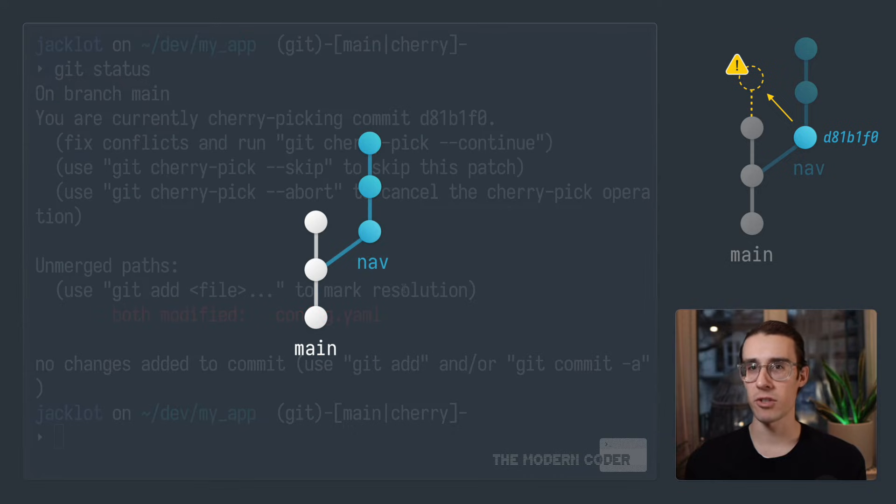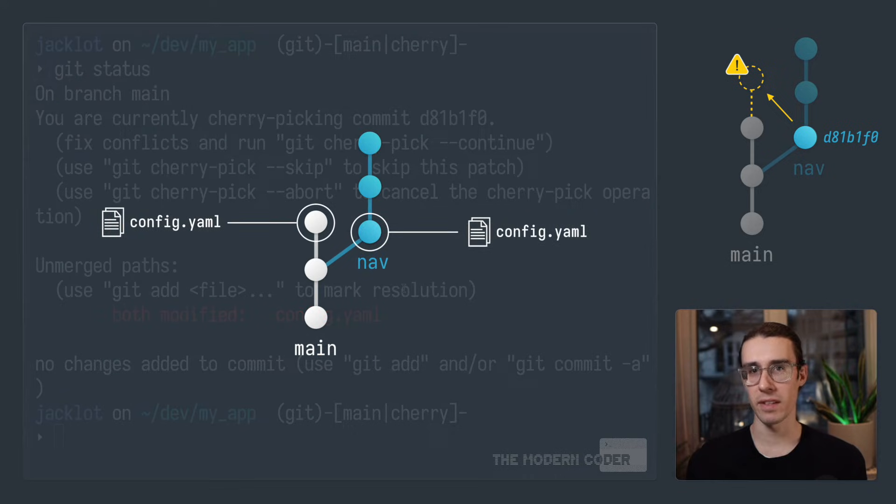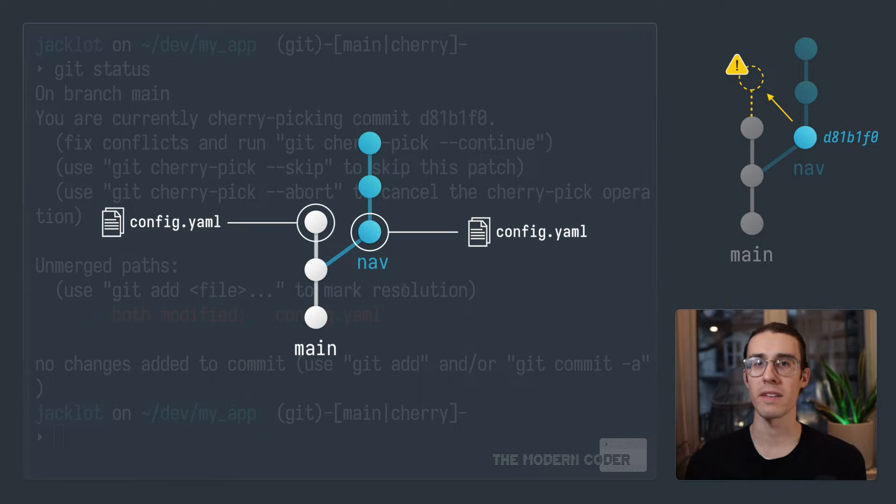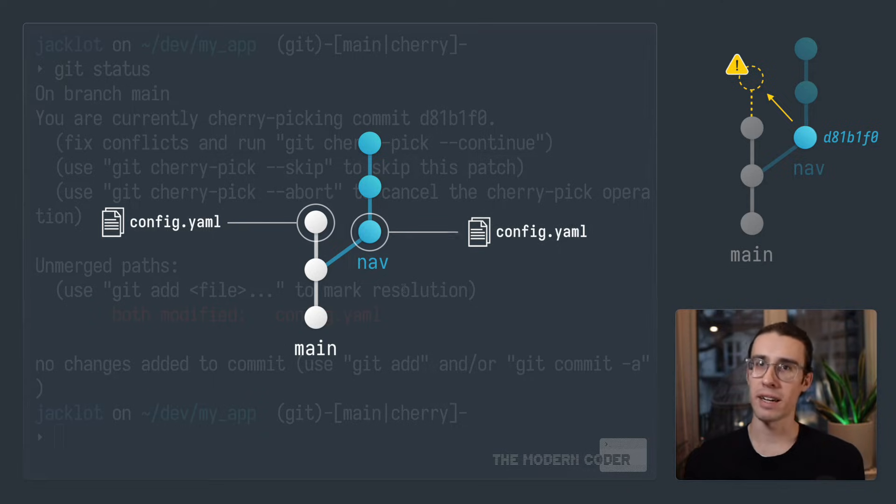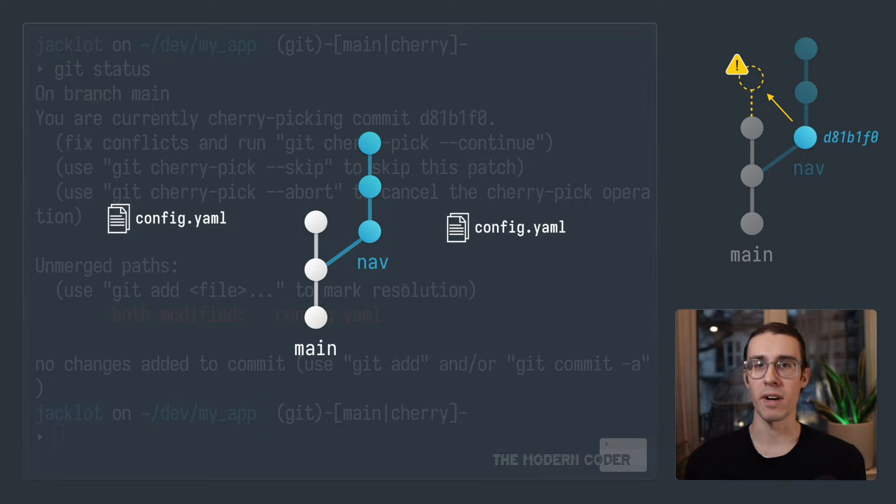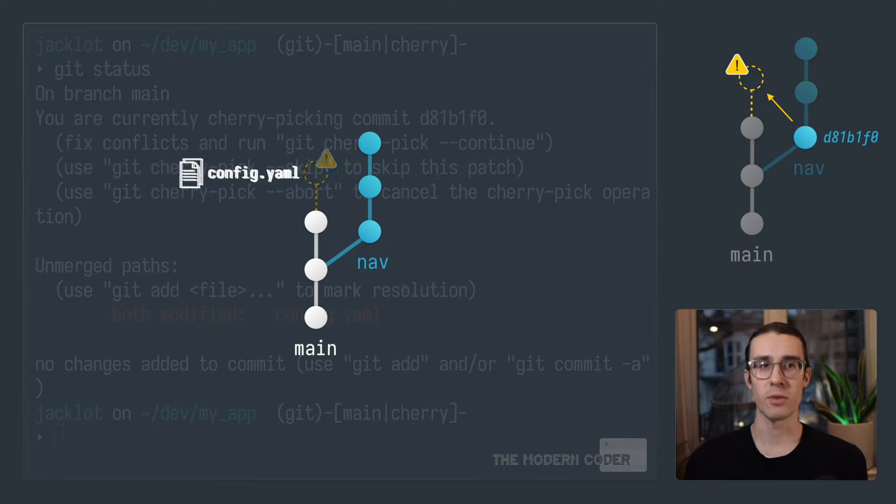Now, if I pull up our git tree and zoom in a little bit on these commits, you can see that the bug fix commit actually fixed a bug in config.yaml file. However, since splitting off, main has also gotten a new commit that modified config.yaml as well. And that's why there's a merge conflict.